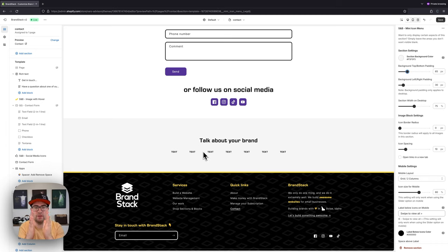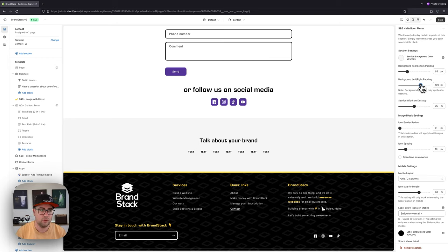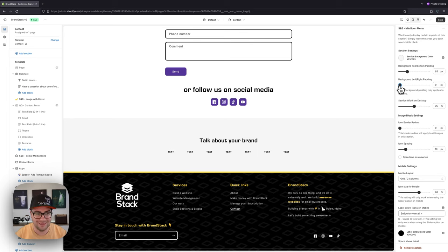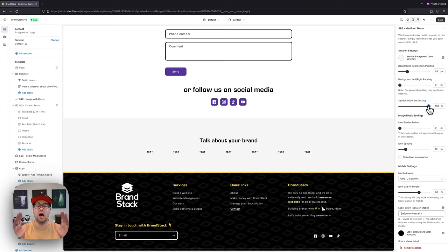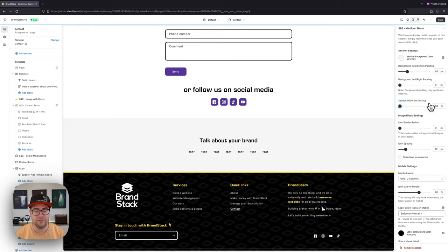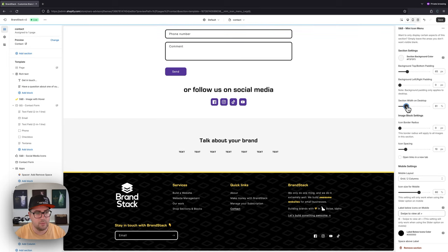We're going to keep it fairly low — let's go with 65. Then we can change the left and right padding, which pushes the section closer together or further apart. More padding pushes it together; less padding gives it more room to breathe. We're going to go with less padding. Then on desktop we can choose the width of this section — all the way up to 100, which is 100% of your container width, not edge to edge, or all the way down to 50. A lot of these settings come down to whatever matches your brand and store.